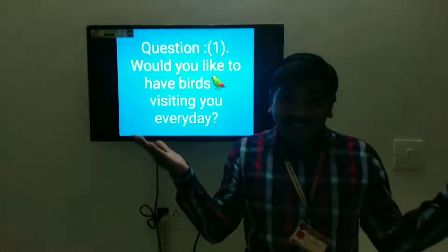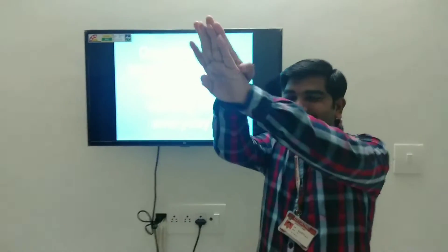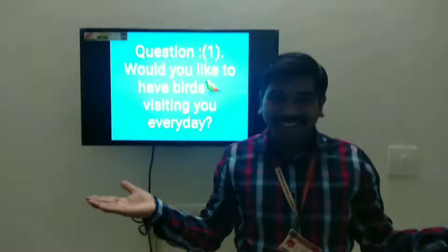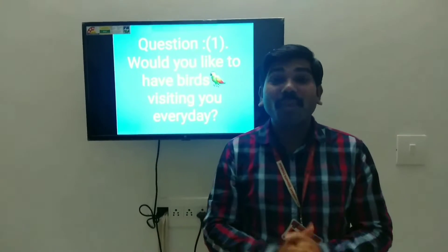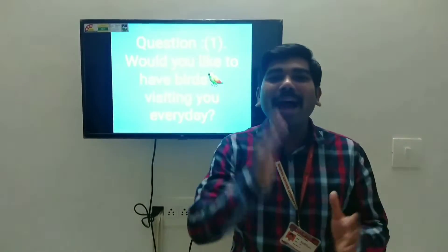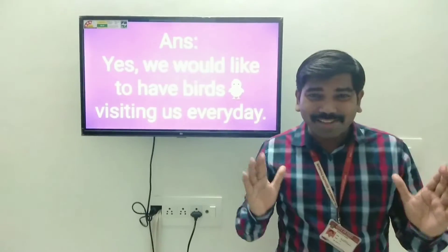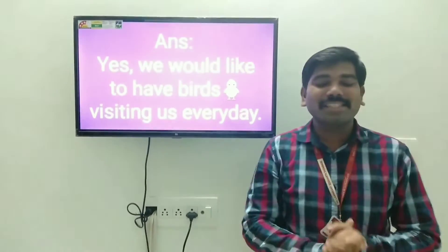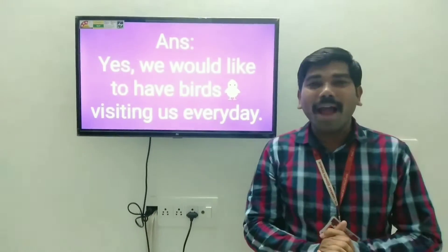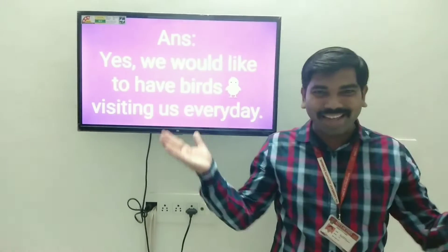Would you like to have birds visiting you every day? Aaj ka pehla prashna: Kia apko panchi aapse roja na milna achcha lagta hai? Answer: Yes, we would like to have birds visiting us every day.